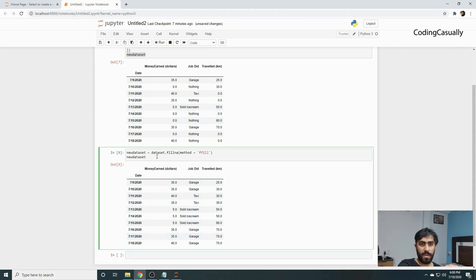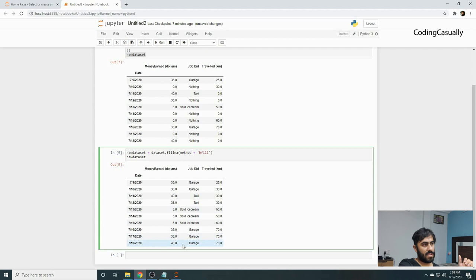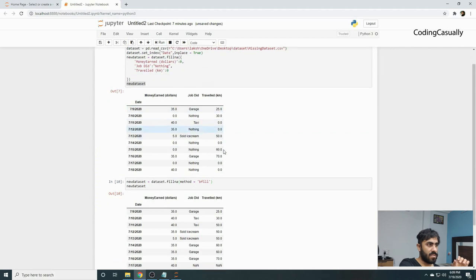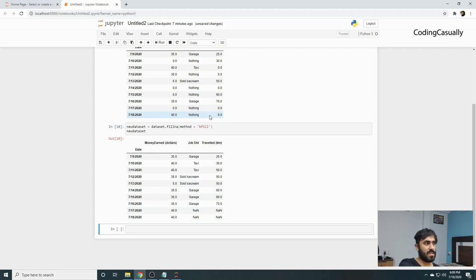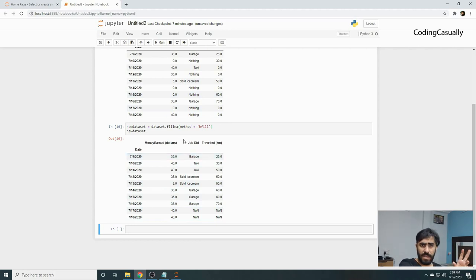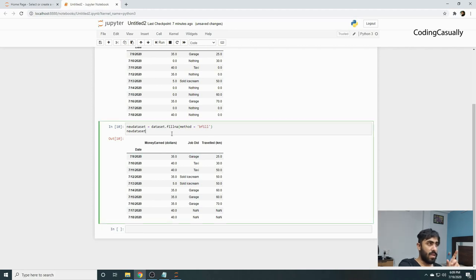You can also change ffill to backward fill, which is bfill. Now what's going to happen is we'll go to the last row and try to fill upward. Most of the time you'll see it doesn't work as well because if we have nothing in the last row, backfill doesn't work well. Backfill works when you have everything at the last row so we can fill upward.